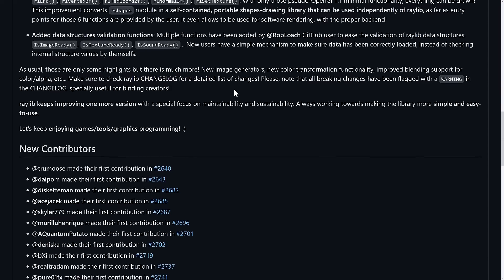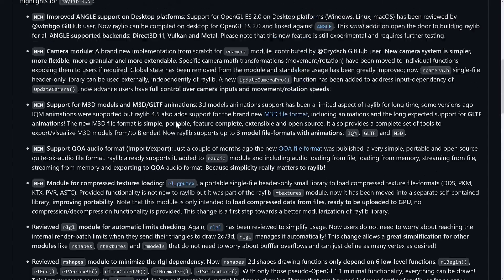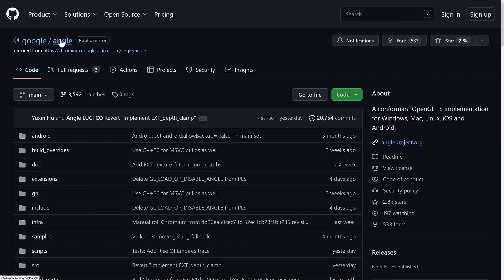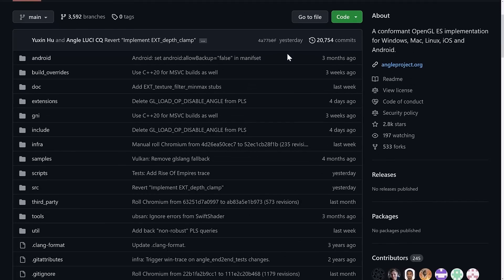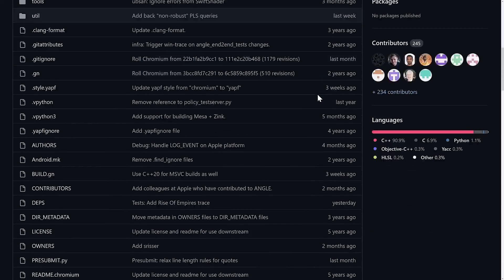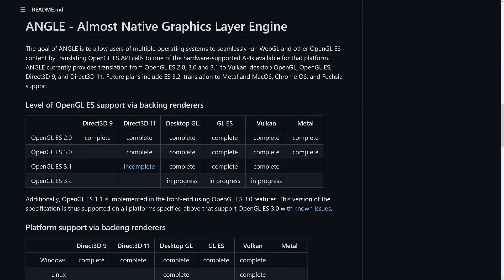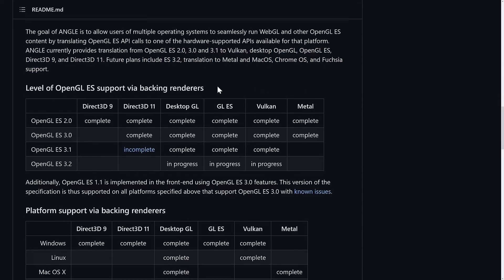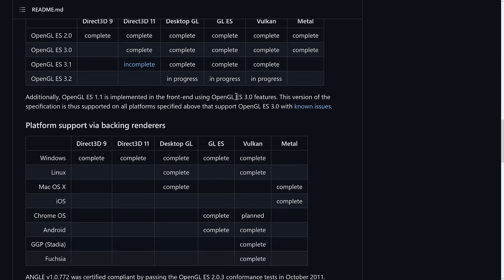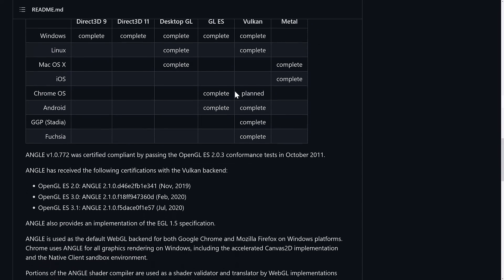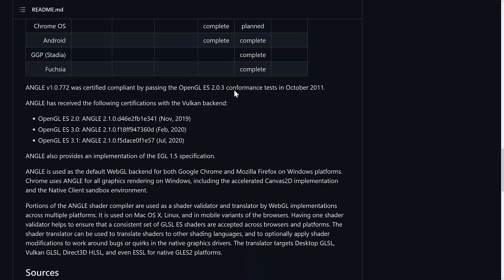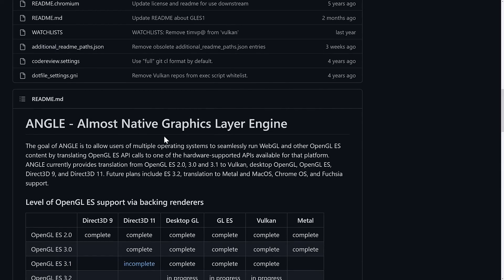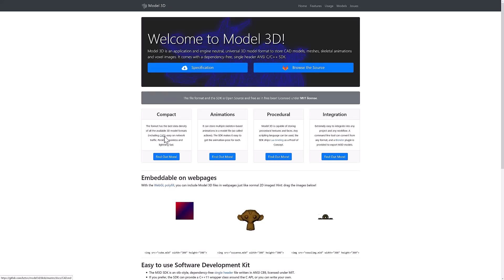Now we're going to go back through and talk very quickly about some of these things that were implemented in this release. First of all, we have ANGLE. You can see here it is from Google themselves, so it's not a nobody project. It is a conformant OpenGL ES implementation for Windows, Mac, Linux, iOS, and Android. ANGLE stands for Almost Native Graphics Layer Engine. It's a very thin layer over the rendering system. It allows you to seamlessly run WebGL and other OpenGL ES contents by translating EGL GLES API calls to other rendering backends. As you see here, you've got options for Vulkan and so on, Metal, etc. going forward. Not perfect as of yet, definitely some in-progress stuff here. But by supporting this very thin abstraction layer, it is going to give them these future backends going forward.